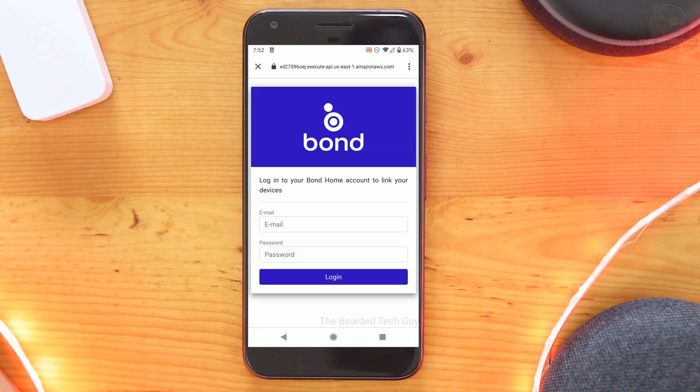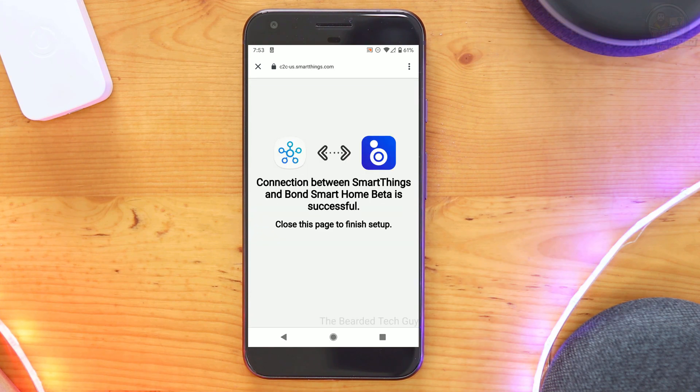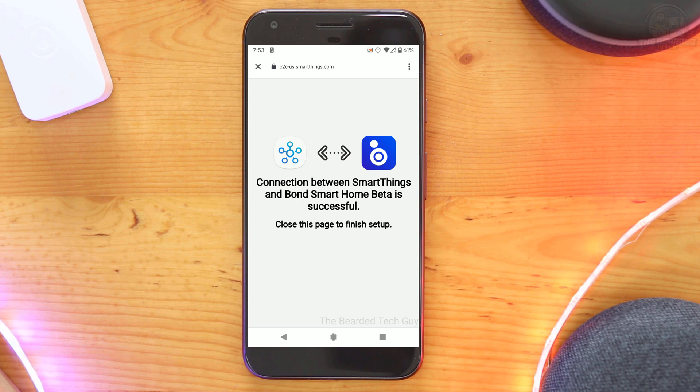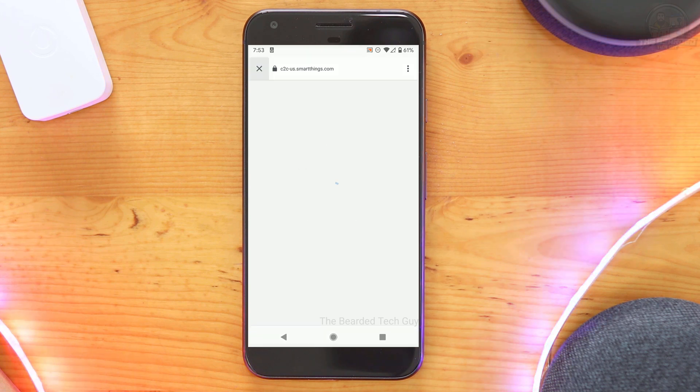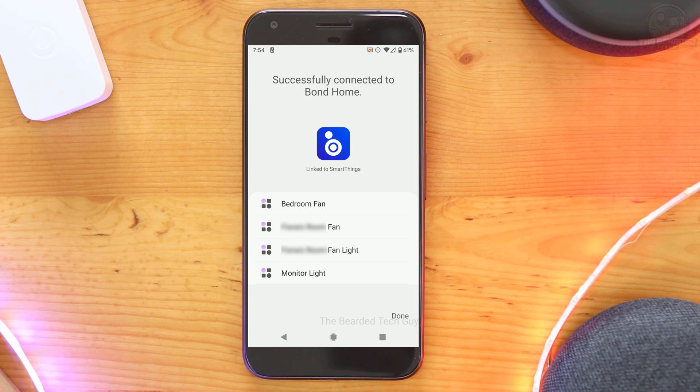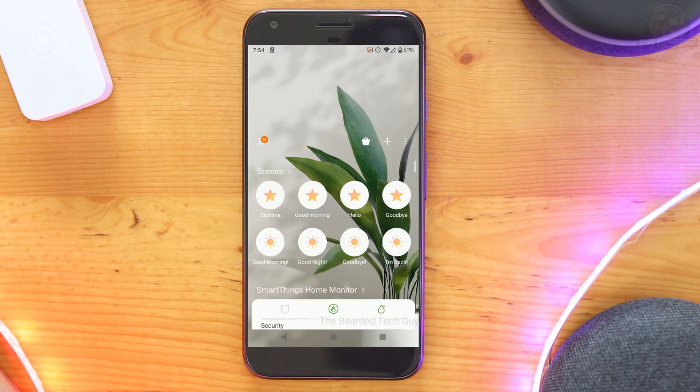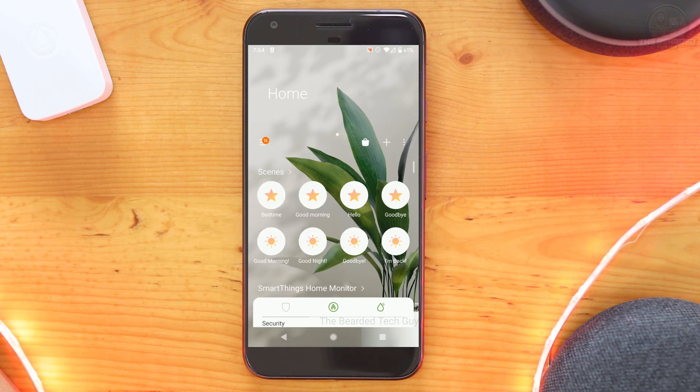Here you will need to log in to your Bond account. After clicking on login, you will be presented with a page indicating the connection was successful. You can go ahead and close this page. Doing so will bring you back to SmartThings with another confirmation page and a listing of all the devices that were added from your Bond bridge. Click on done to go back to the main SmartThings menu.